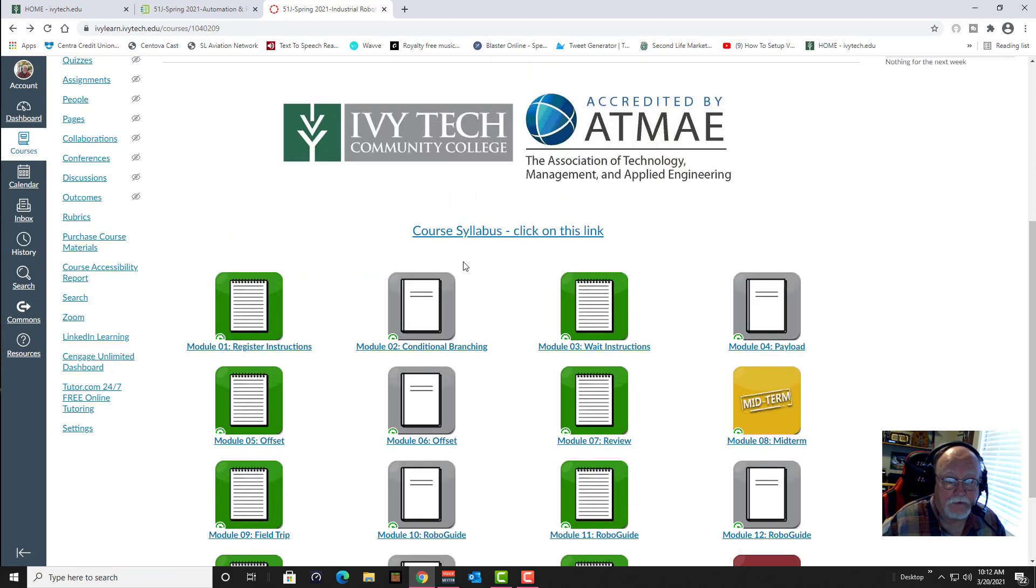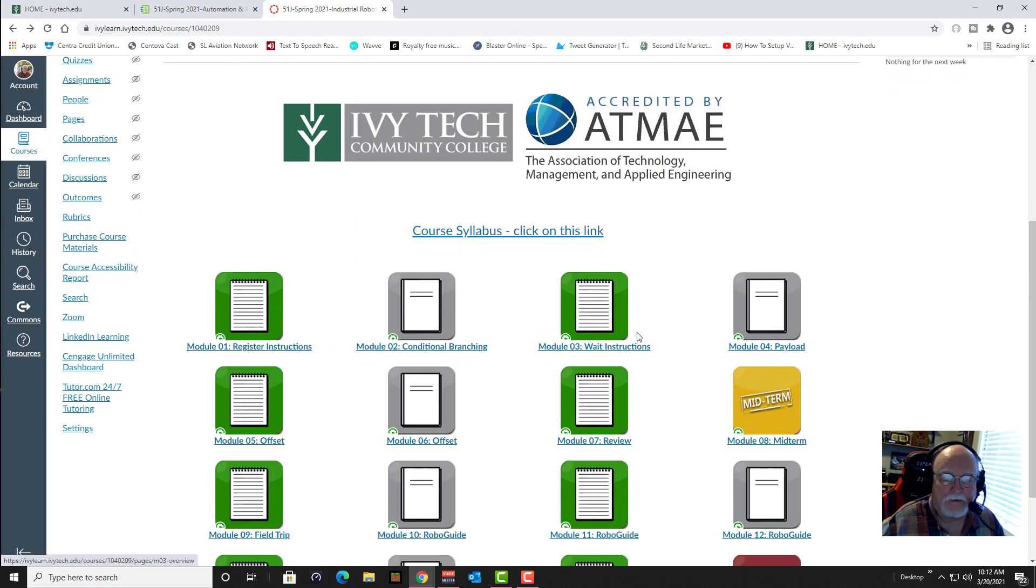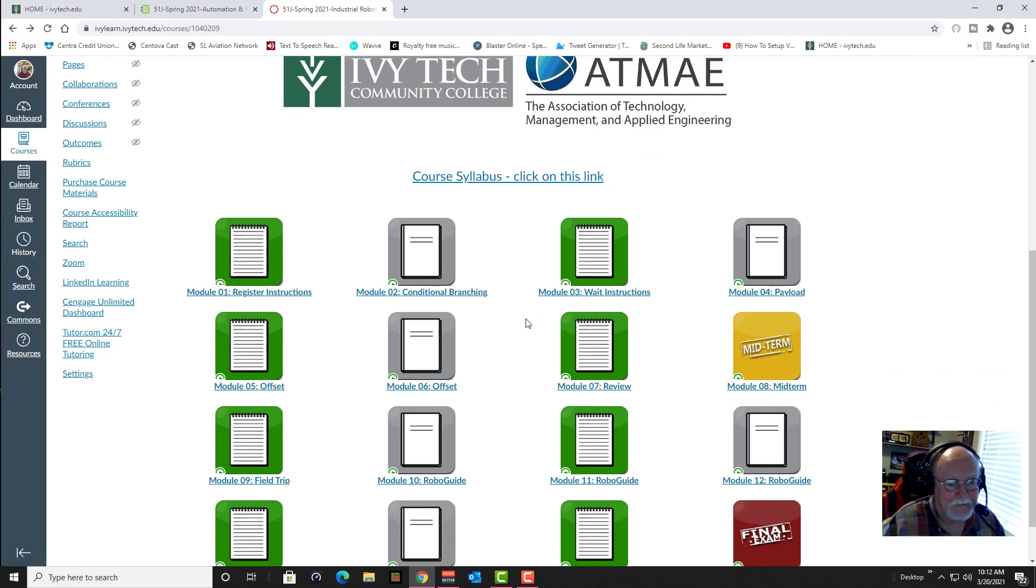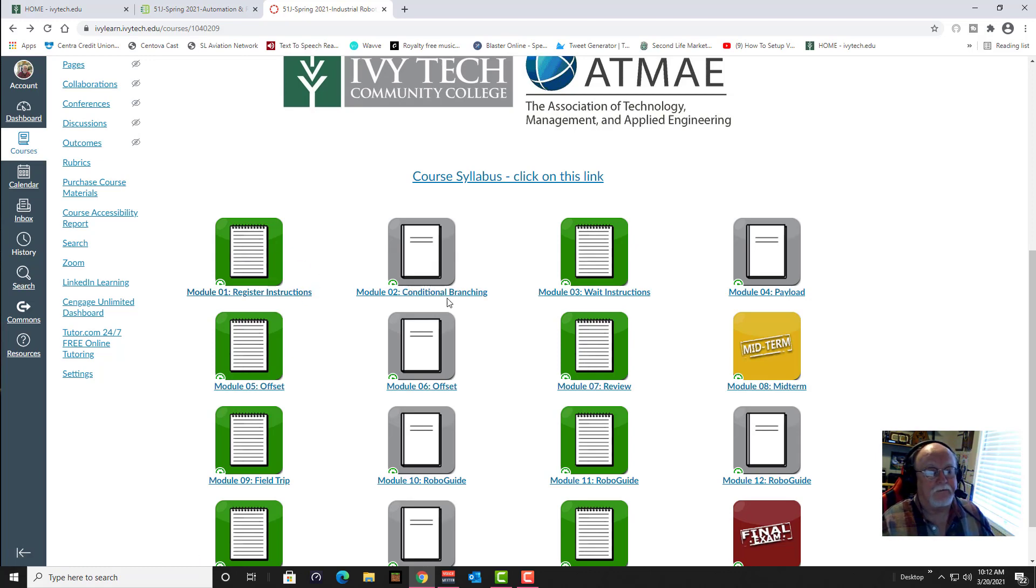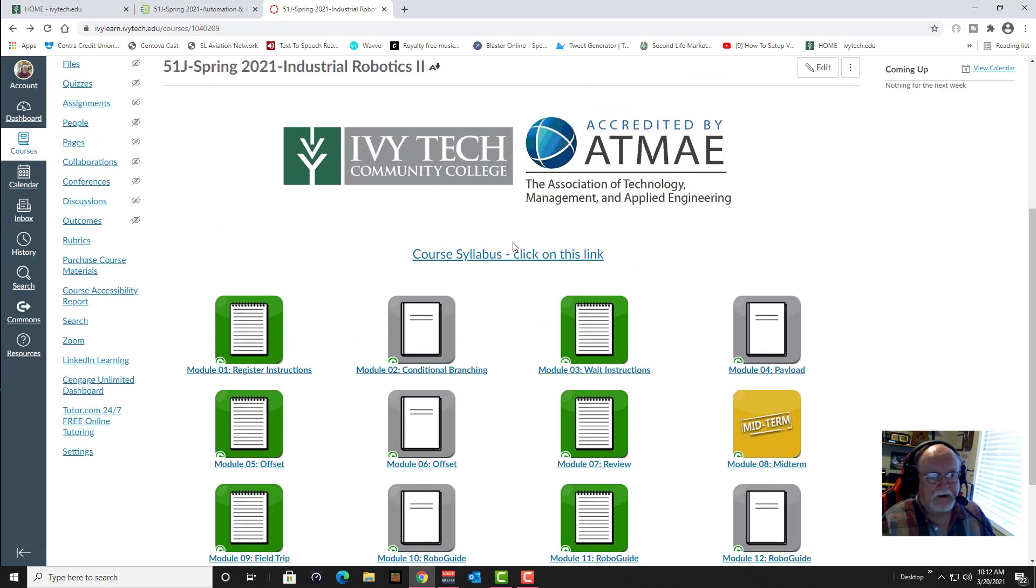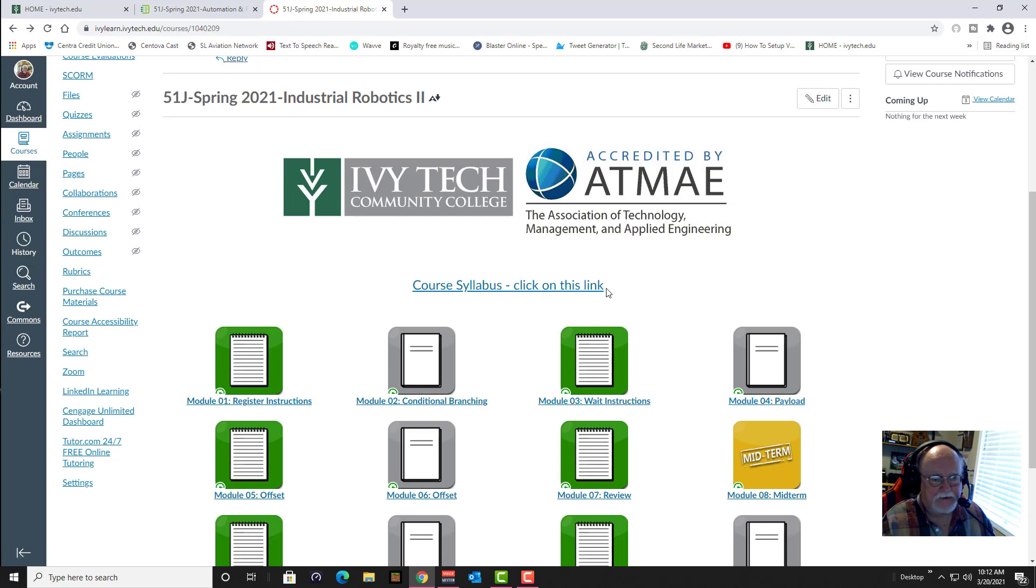If you got any questions about any of this, make sure you study. I don't know when they're going to activate this for you to see, it doesn't look like it's been activated yet. You'll get to at least try to look at register instructions in module one and conditional branching on module two for this coming week. If you got any questions, you need anything, get a hold of me by text or email, and I'll see you in class this week. Thanks for watching.